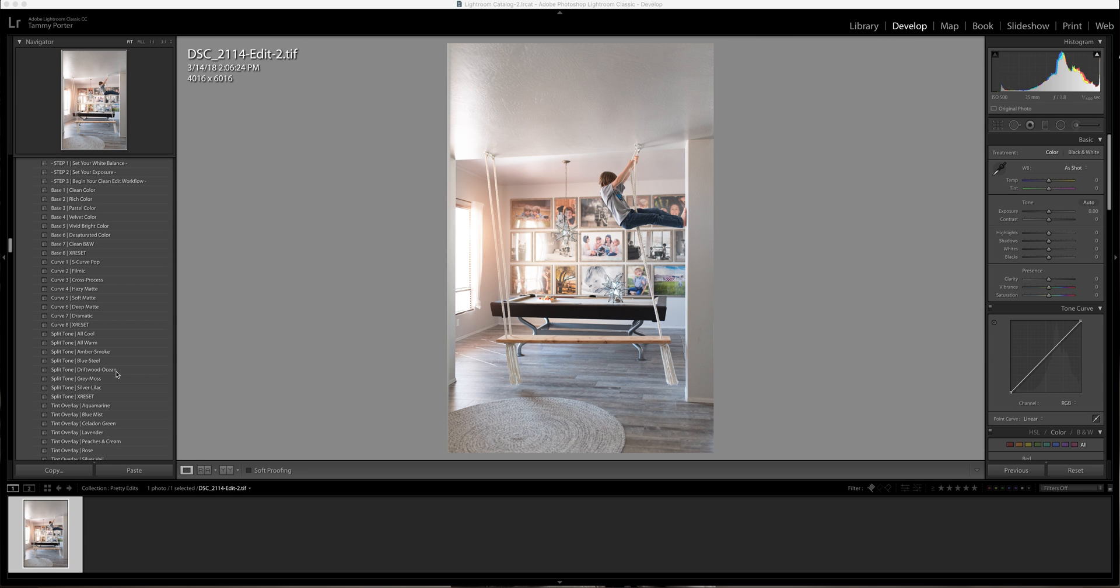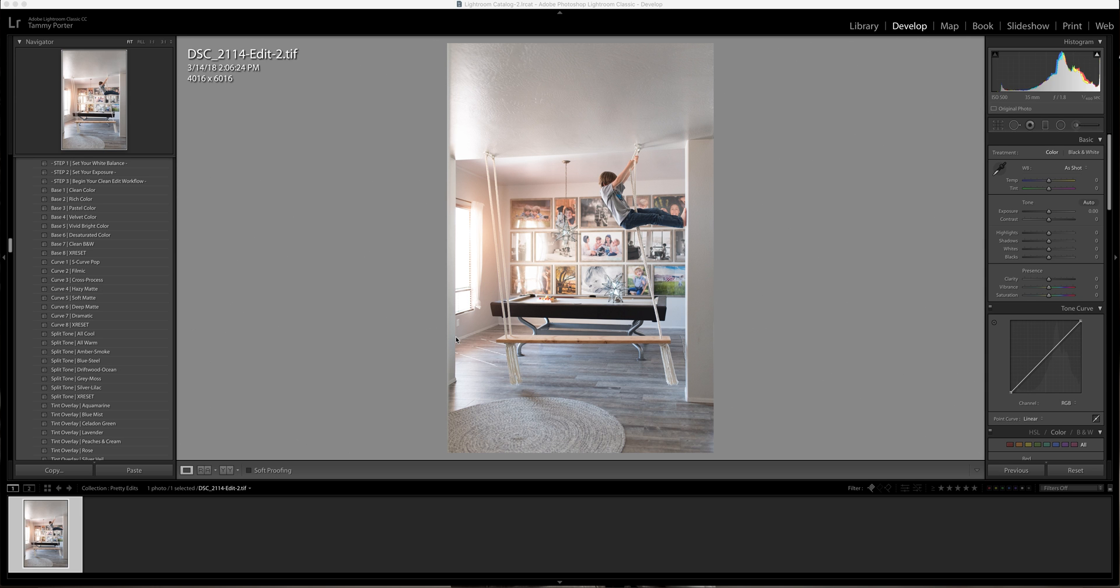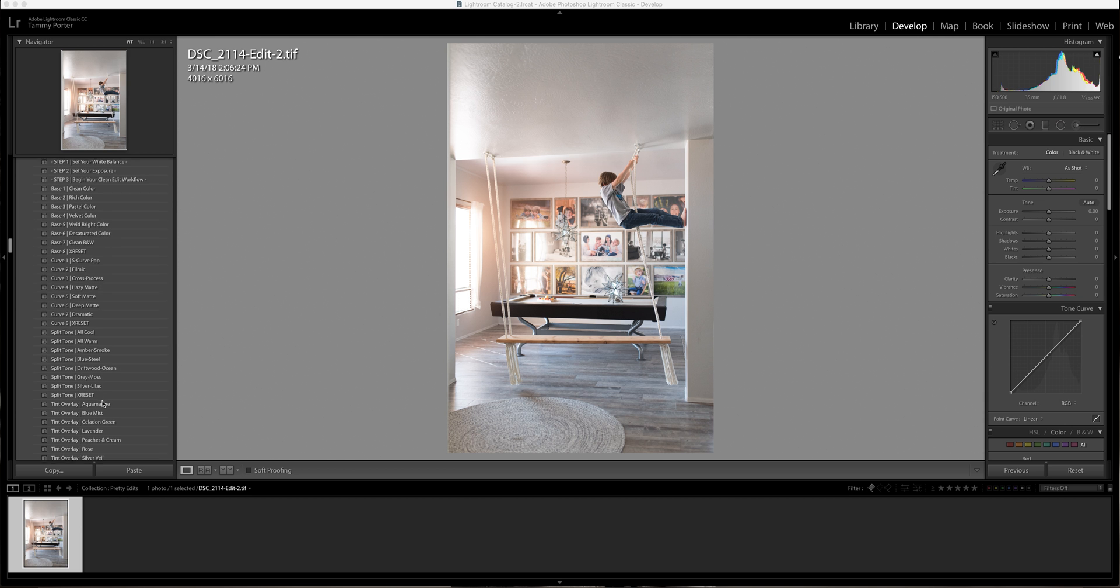I know sometimes it's hard to understand the difference between the color or the white balance and your tone. The more you're doing it, the more you're editing, you're going to understand it better. This over here is going to help you understand what colors you're seeing in your photo and what color you want to see in your photo.